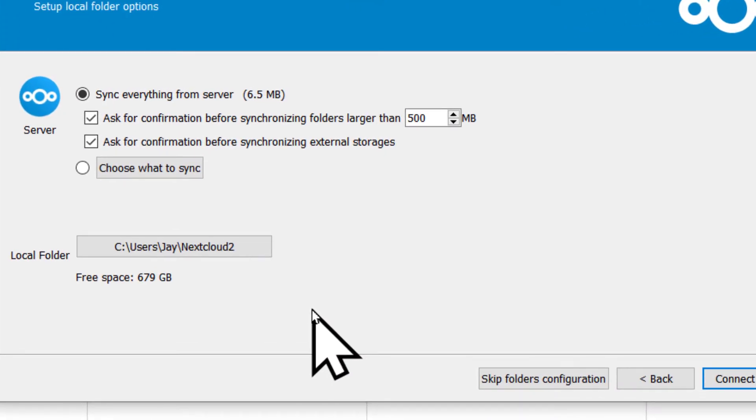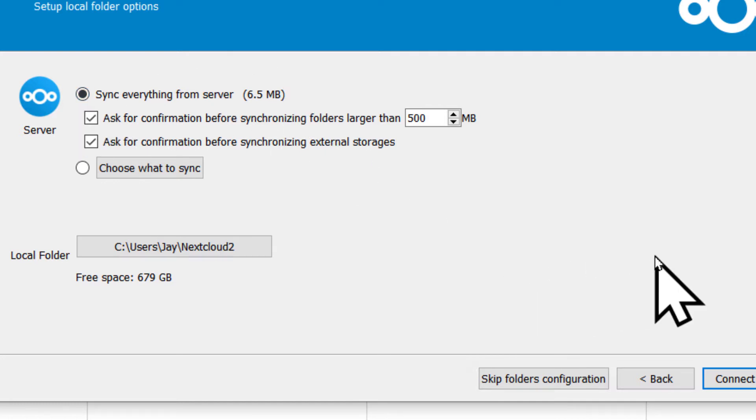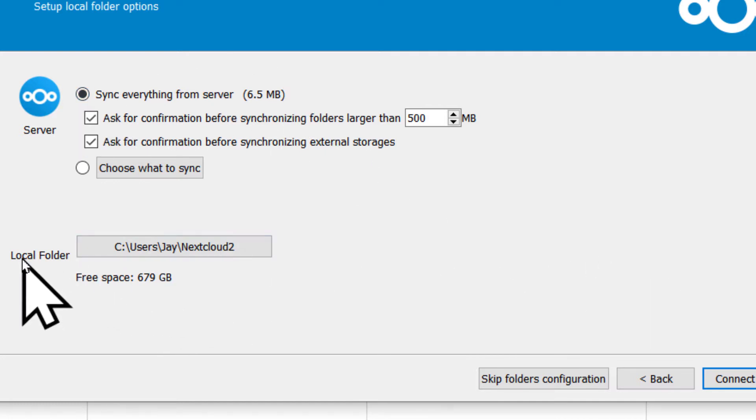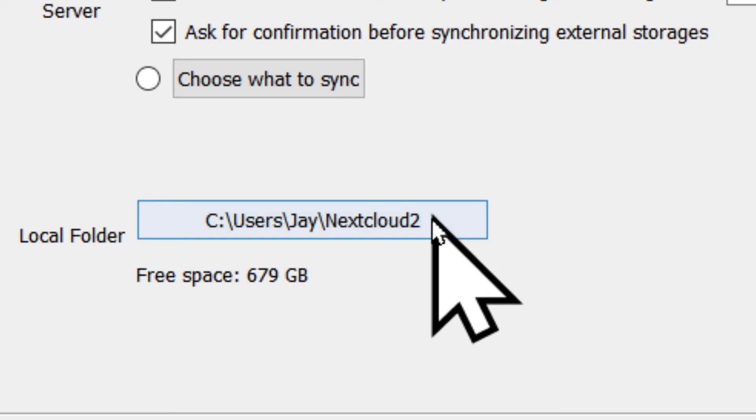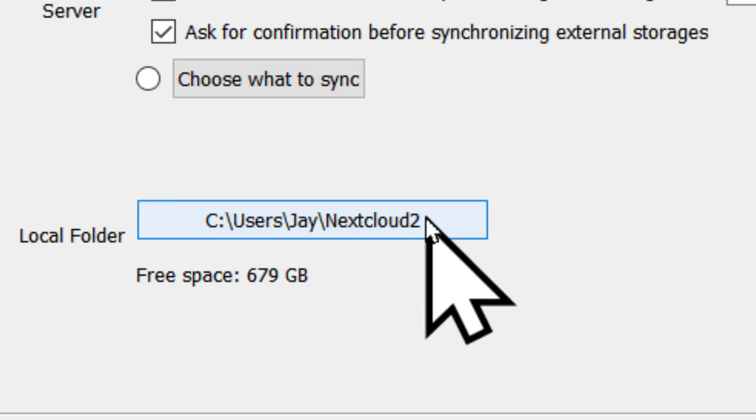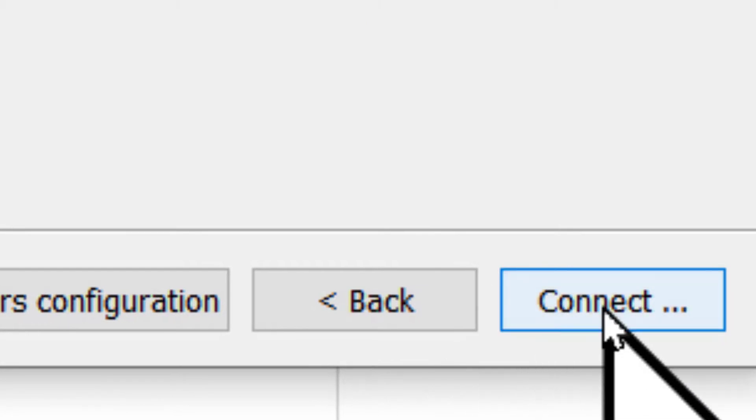Okay, and so with that approved, it leaves us with these defaults. It's going to sync. In this case, it says Nextcloud 2, because I've already got a Nextcloud for my server. And that's fine. We'll hit connect.